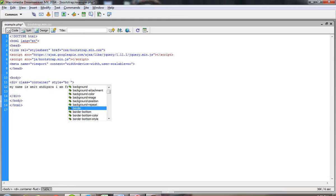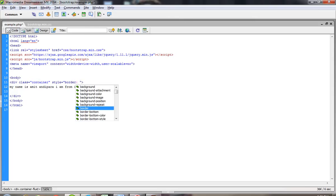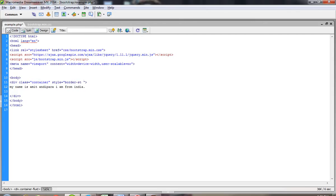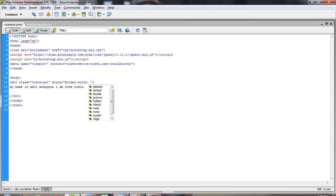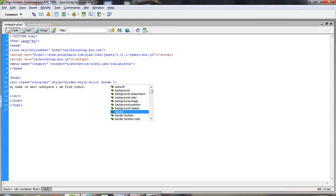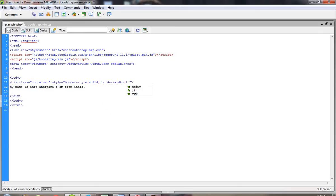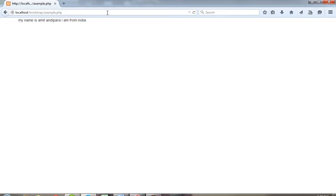I'm adding a border, otherwise we cannot see the difference. Border style solid, and I am going to use border with one pixel. Now you can see here when I take the division class container and how it looks like.